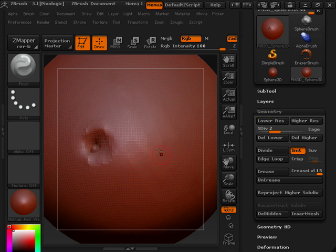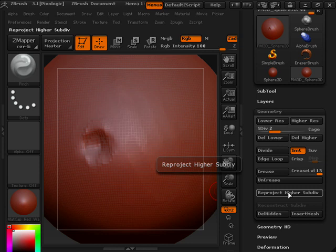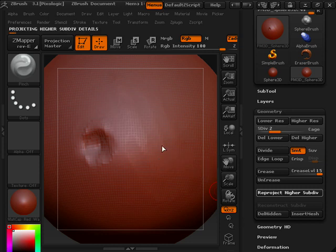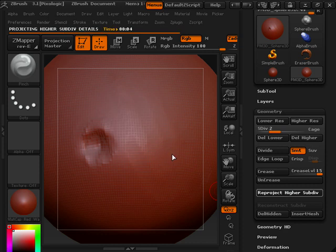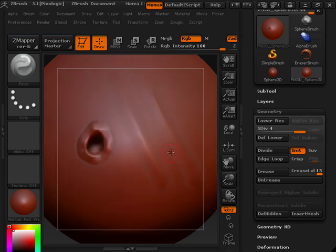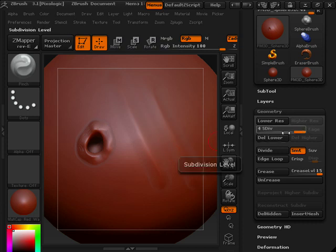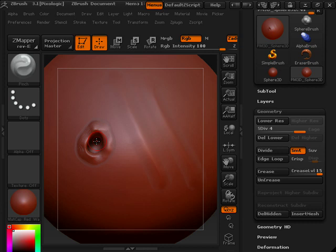So I've lost a lot of that detail. But what I can do is, if I hit the Reproject Higher Subdivision Level, ZBrush is now going to take what was on Level 4, and it's going to project that into another new Level 4, and as you see, I'm back on Subdivision Level 4 with that detail, with my pinches in that hole, with the pinch being used, with a little crevice.